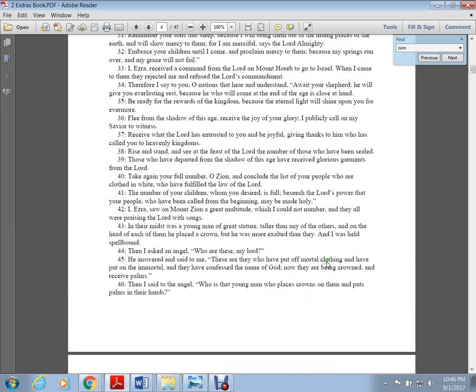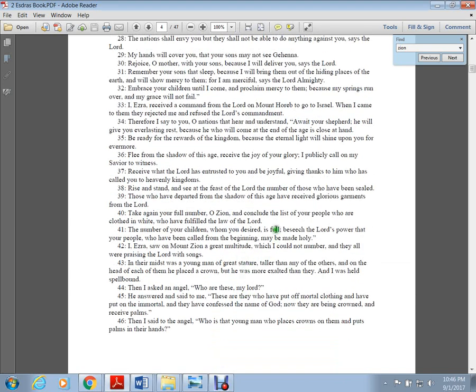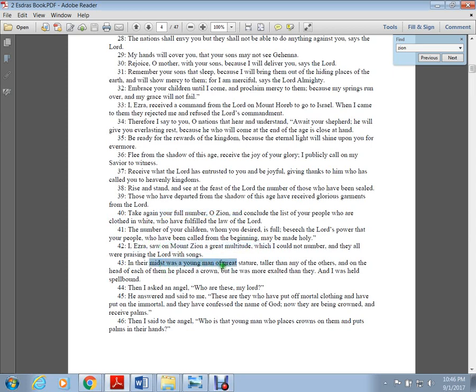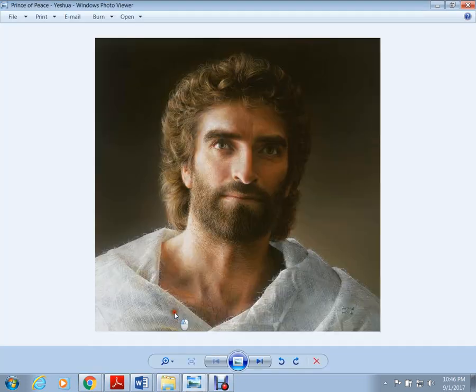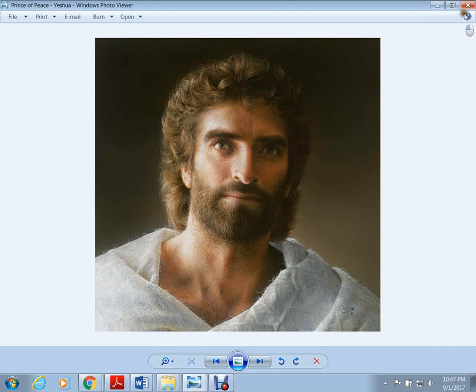Here we learn there's a group of people with a full number on Mount Zion with a great multitude, and there's a young man in the center. Could that young man be this guy in the center?